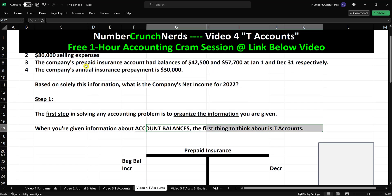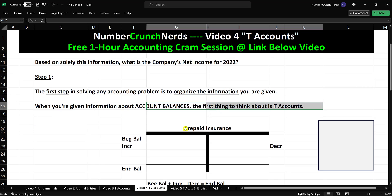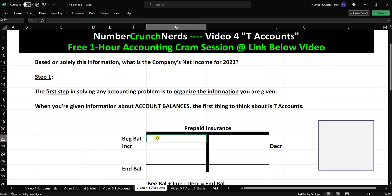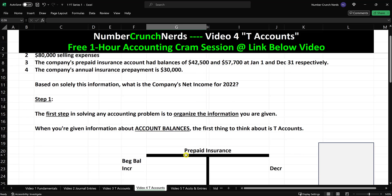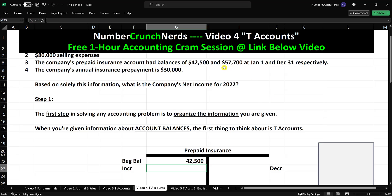The company's prepaid insurance account had a balance of $42,500 at January 1 — that's the beginning of the year. Prepaid insurance is an asset, so I would expect the beginning balance to be a debit. The normal balance of any asset is a debit, and I would expect the ending balance to be a debit as well. So beginning balance $42,500 goes into the account. The ending balance at December 31 was $57,700.